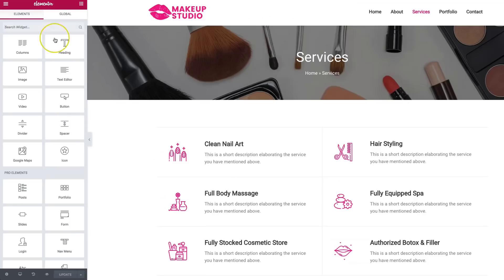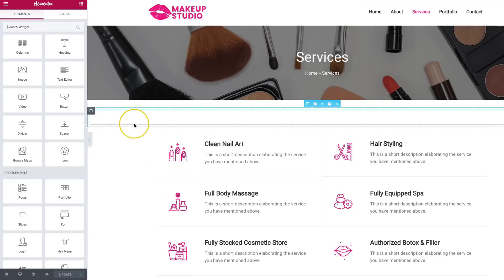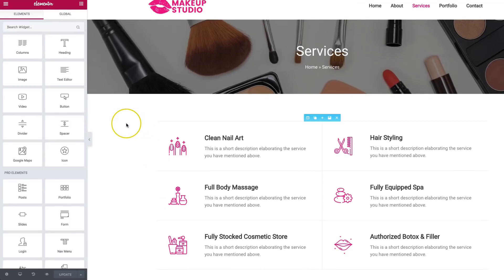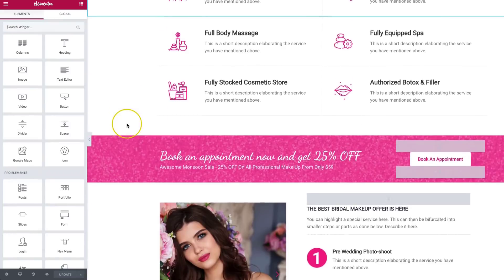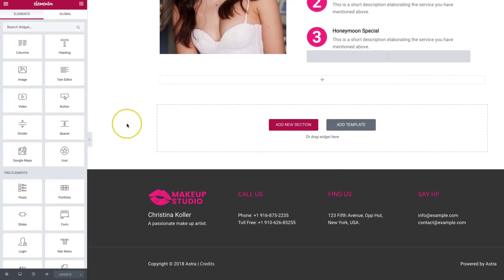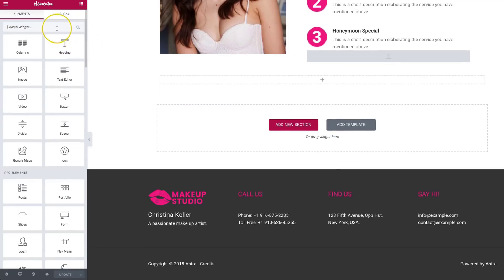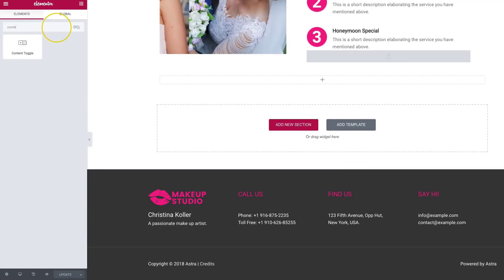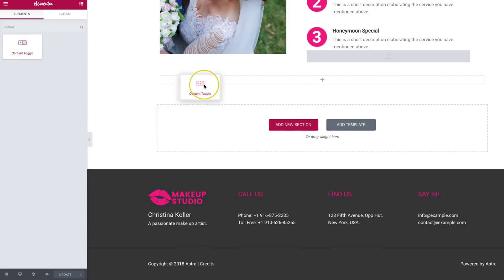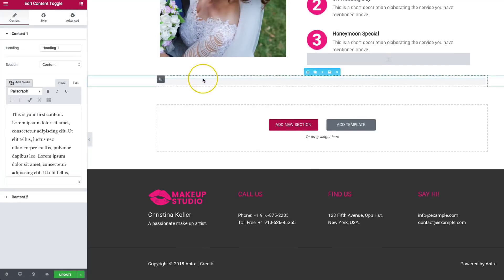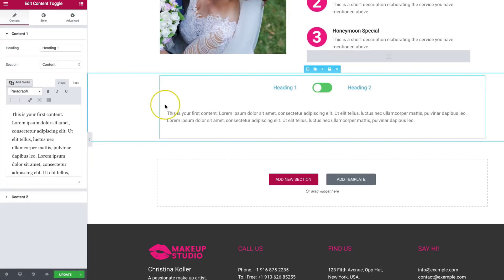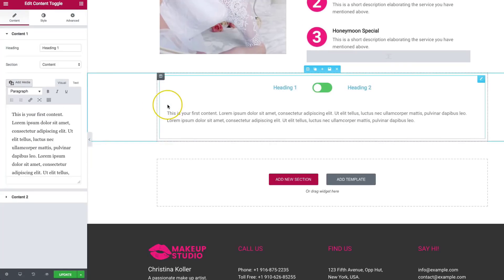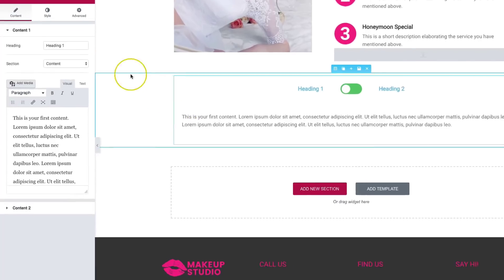So let's go ahead and get started. On our services page on our test site, we're going to scroll down to the bottom. We're going to search for the content toggle. Click and drag this over here. So once we've got this, we've got a pretty basic setup here.